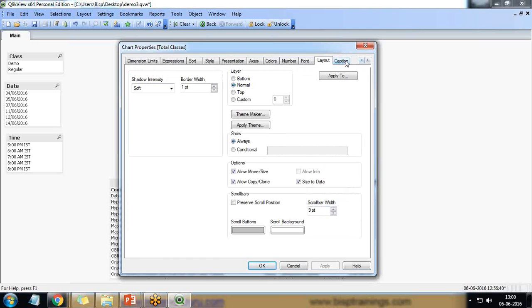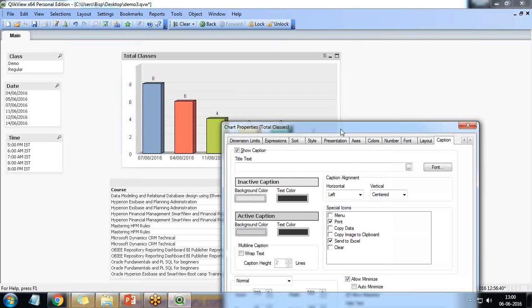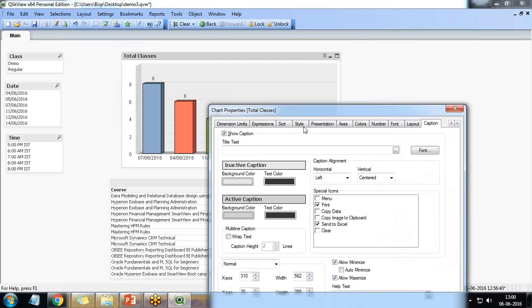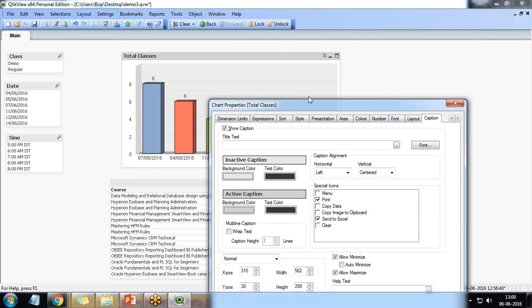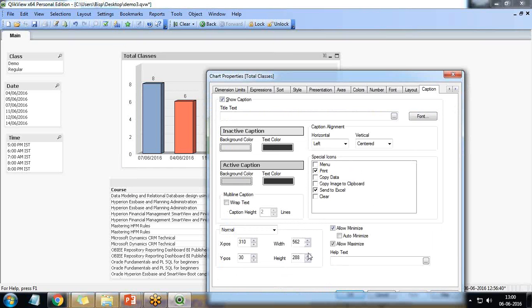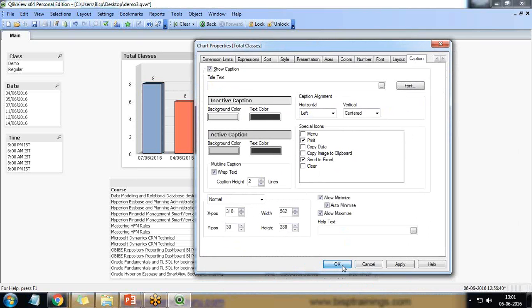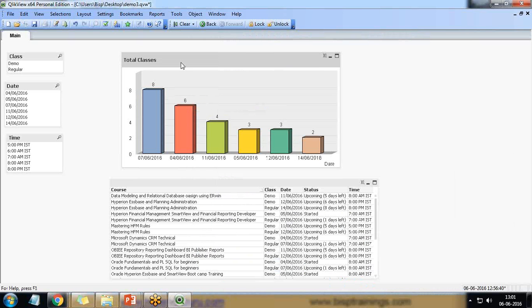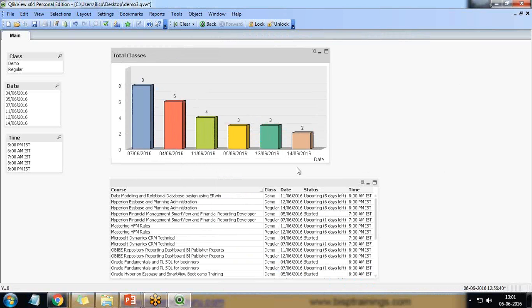And finally we have caption. If you want to add any captions, total classes, it's already there. And I will say wrap text and auto minimize. And okay. So the customization has been done.